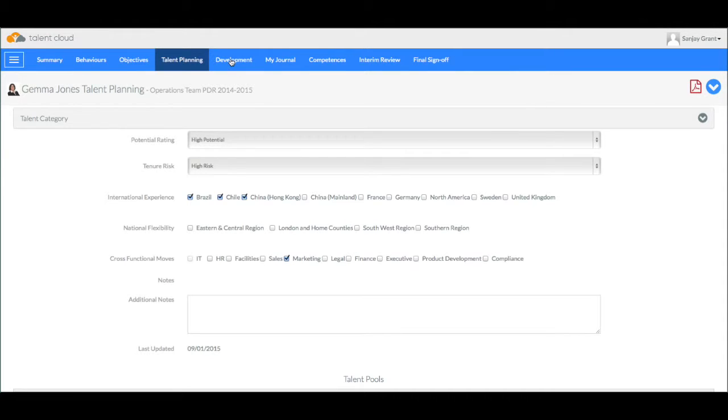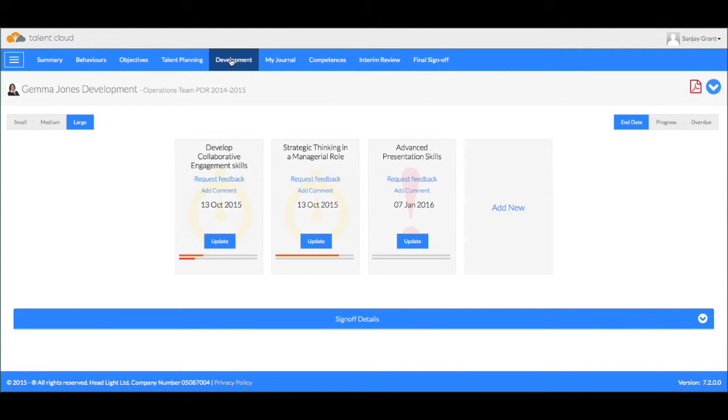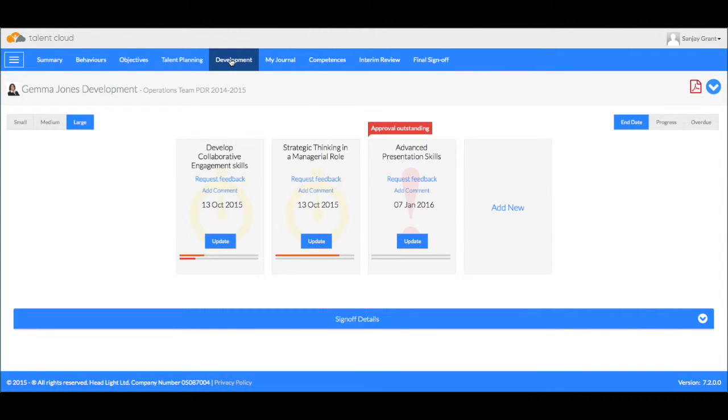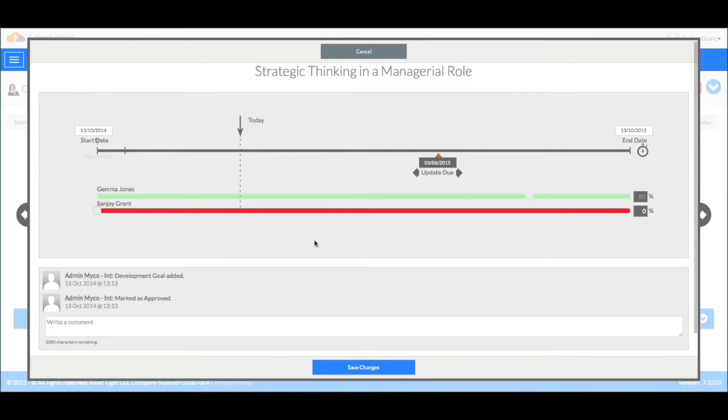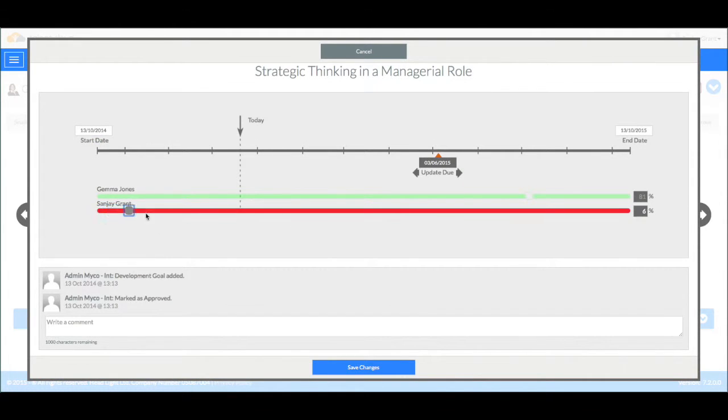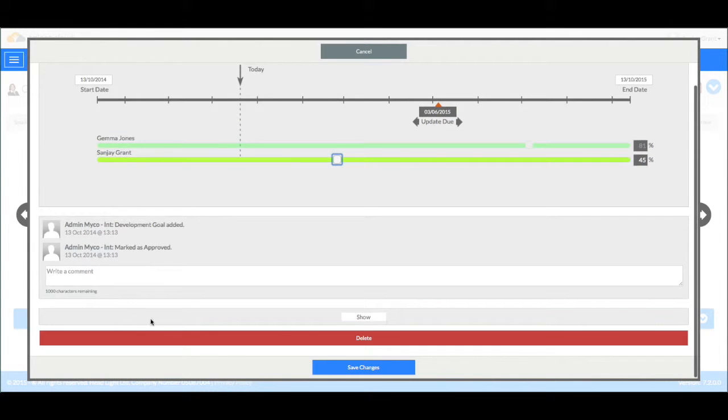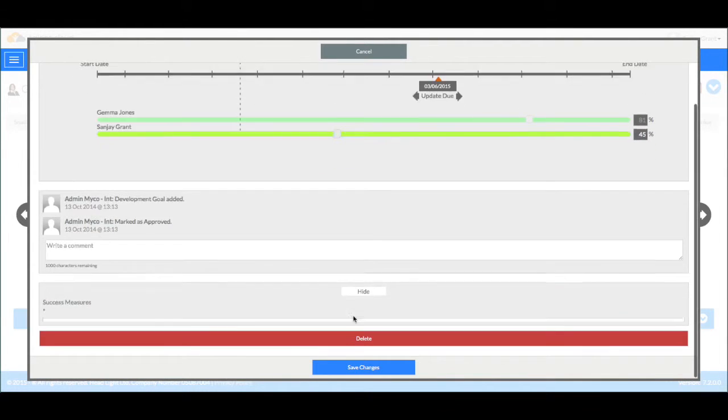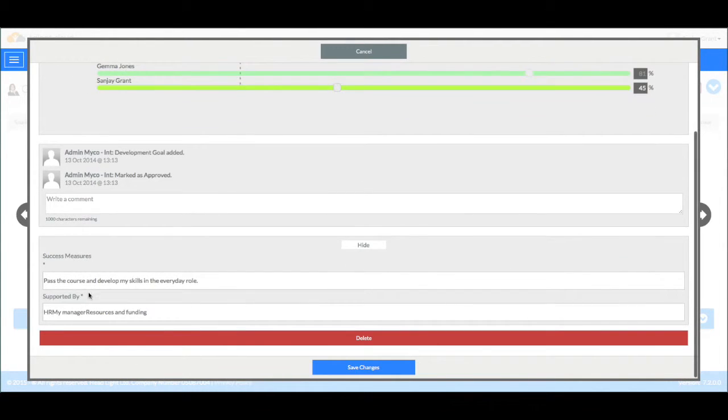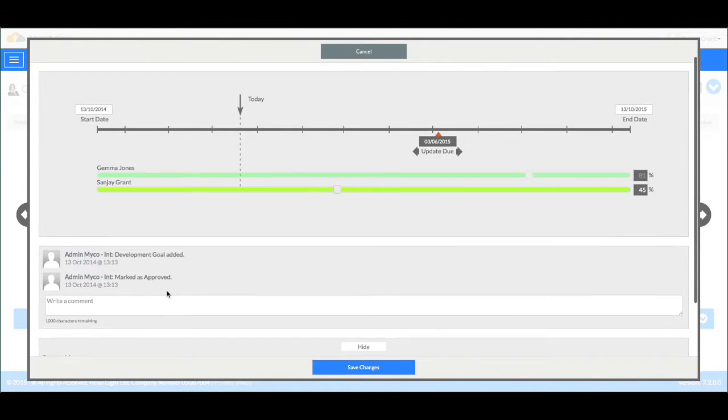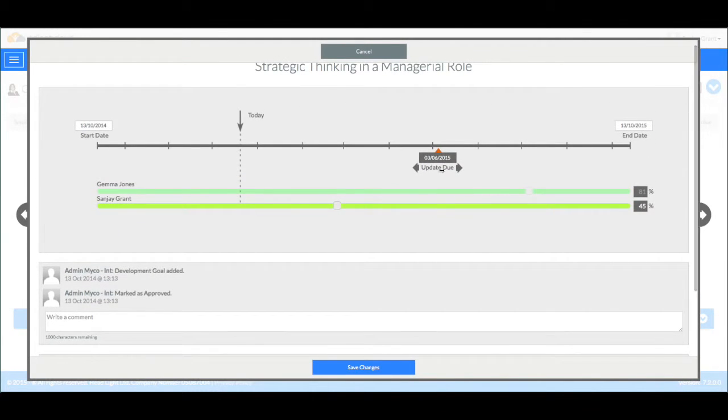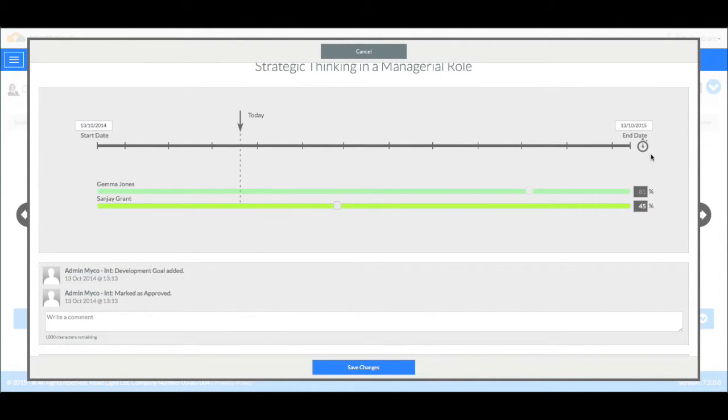There's also a section for development activities, so this is her continuing professional development. If we take a look at any one of these we can see that for each one there is a learning log and we can expand that and look in a bit more detail at things like success measures, why she's doing it, start date and all of these types of things. So it's a fully developed professional development system.